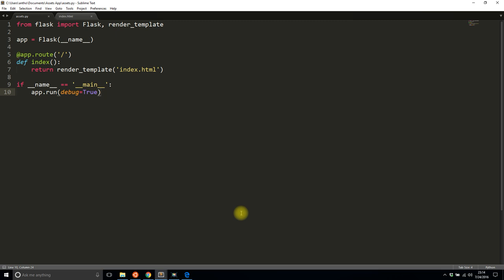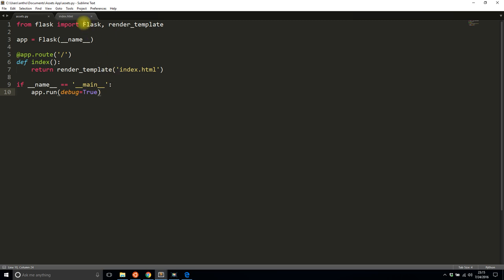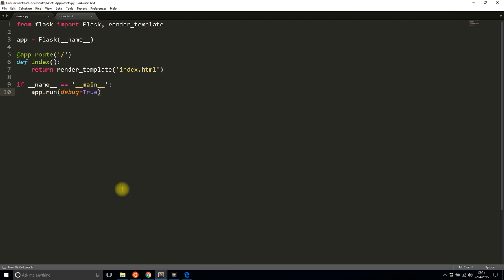Let me get into actually showing you how to use it. Right now I have a basic Flask app setup that returns a template. I have a template that doesn't do anything exciting, doesn't load any files. All it does is display 'Flask Assets Example'.